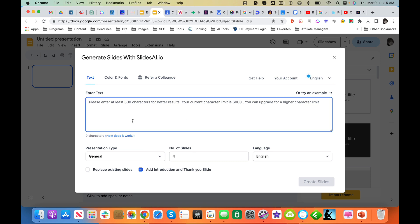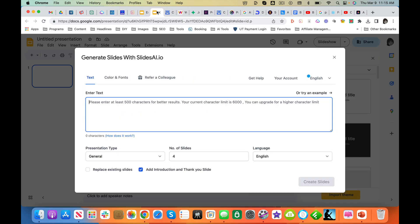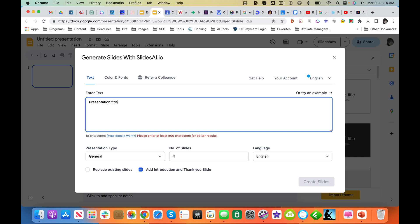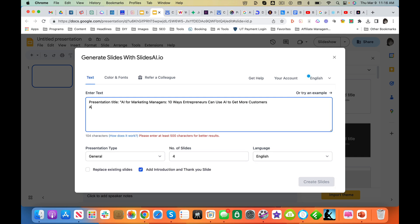And now we're going to use some basic text here. And I'm going to start with this AI for Marketing Managers. I'm going to use that as text. Next, 10 Ways Entrepreneurs Can Use AI to Get More Customers. AI is a great time-saving tool.